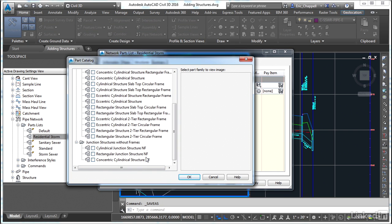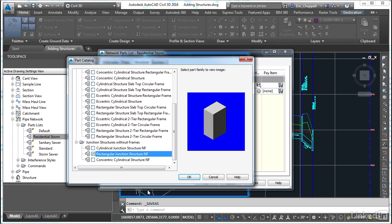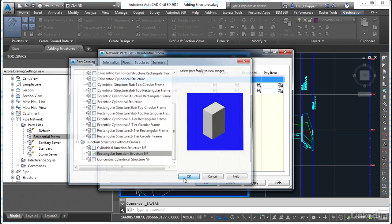Now the parts that you see here come from something called part builder. This is an environment where you can build your own parts. The names can be customized. All the geometry can be customized. You can build these really any way you want. So what you have available here comes with the software, but you can add to it. We're going to choose the rectangular junction structure NF for no frame.